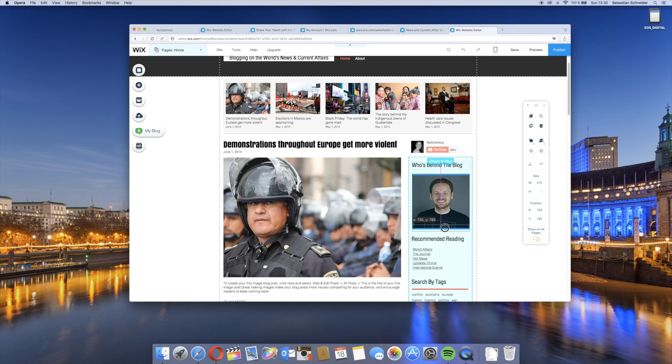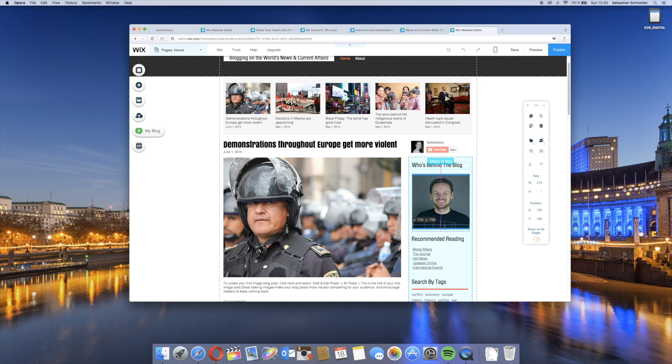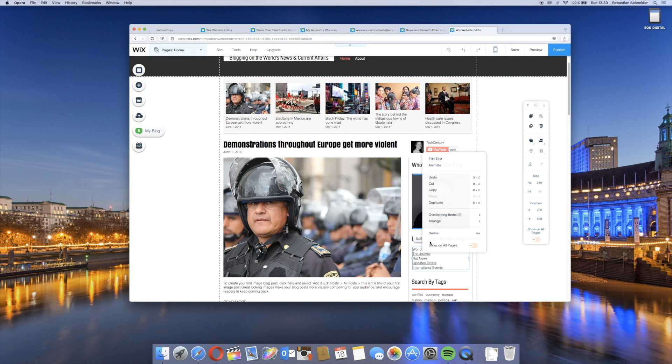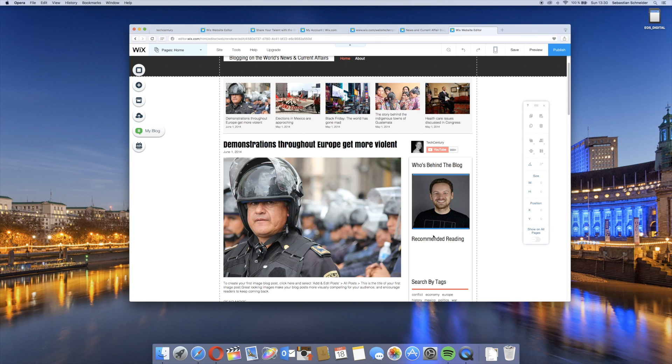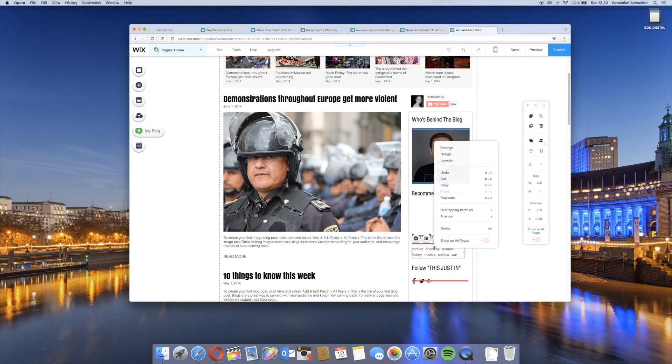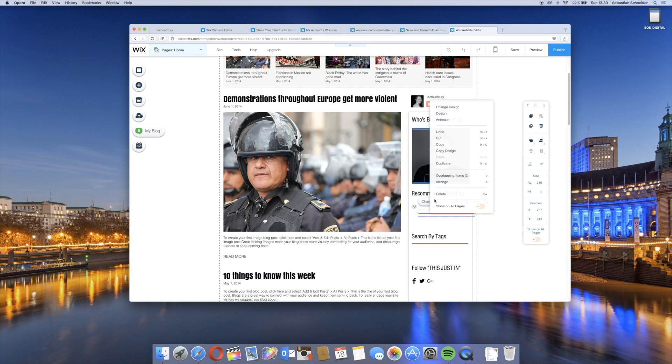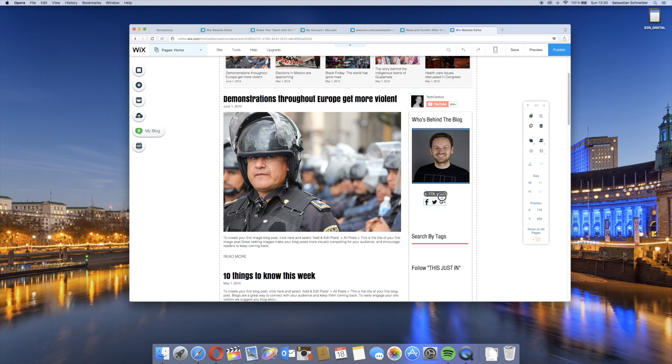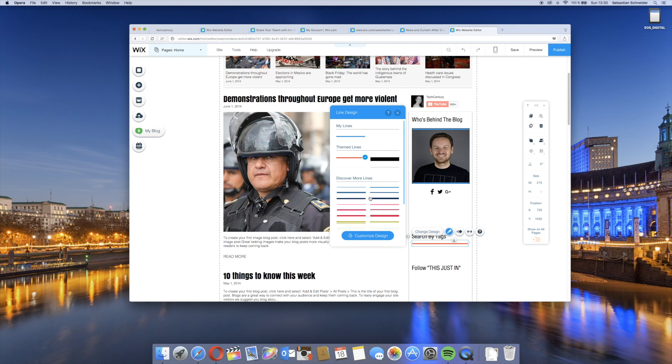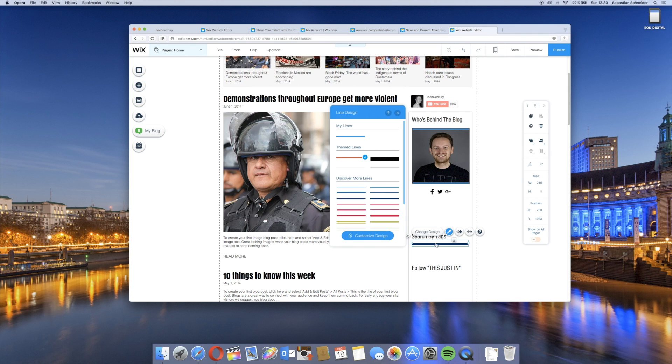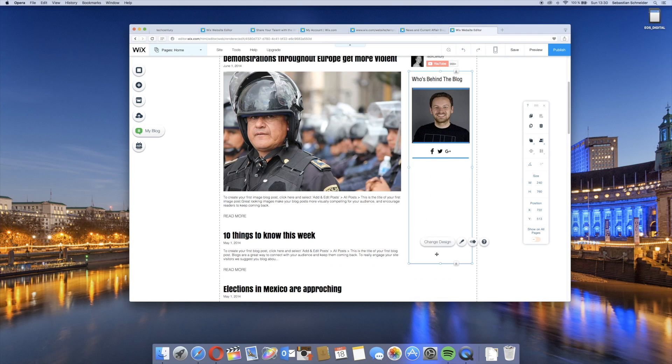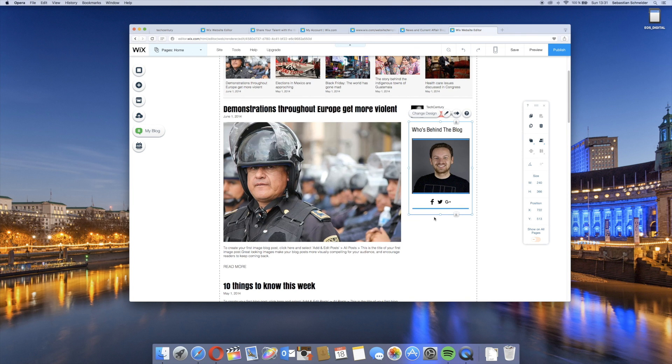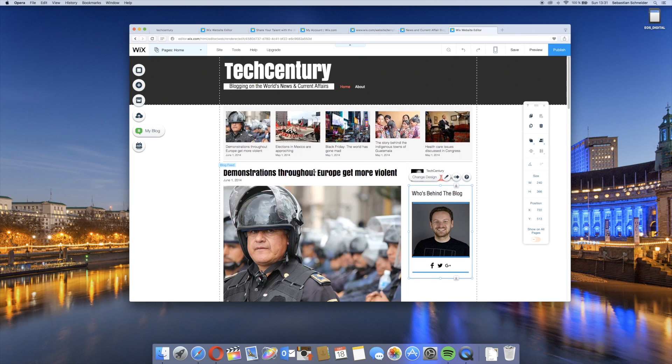We can also for example just change the clip art right here. I previously uploaded some pictures so we can just choose my profile picture. This is just how easy we can really adjust this. We can also for example change the design of these lines to for example this blue which I really like, and then do the same here. You can see in a matter of a couple of minutes you can completely make this your own design.